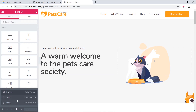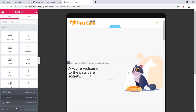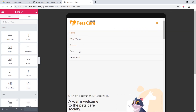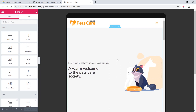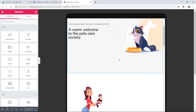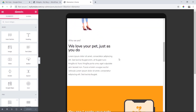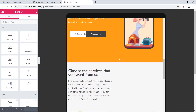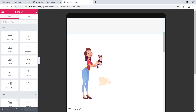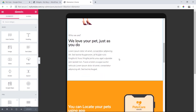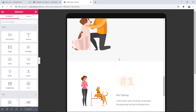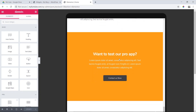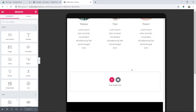Then we will see the Tablet Mode. The Tablet Mode is perfect. It is very common.